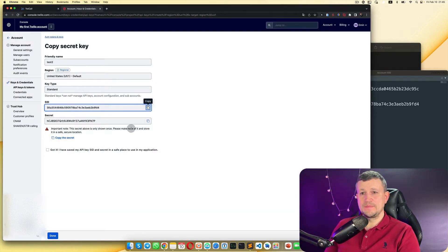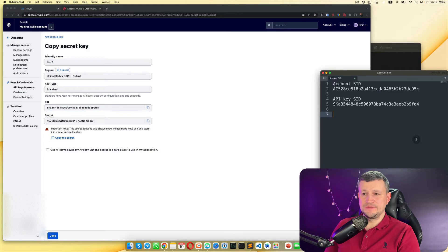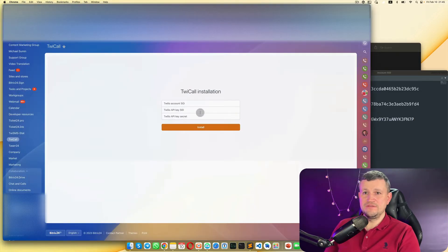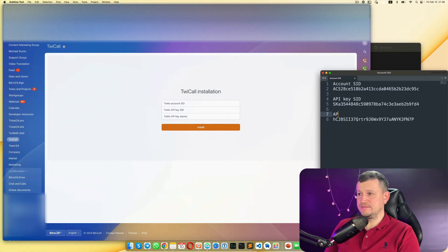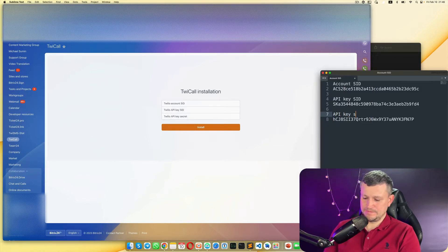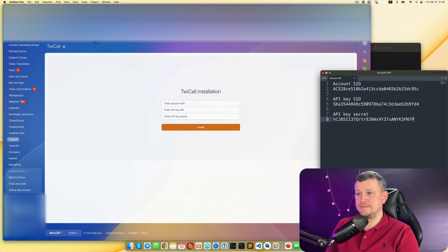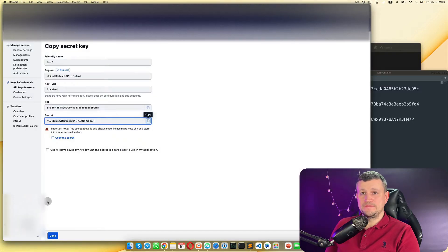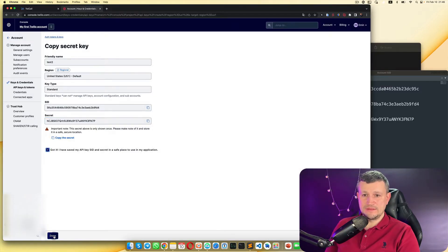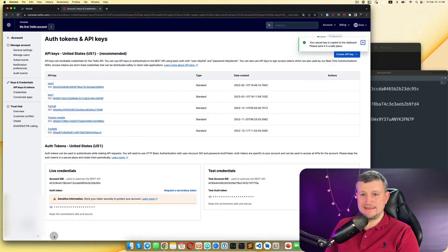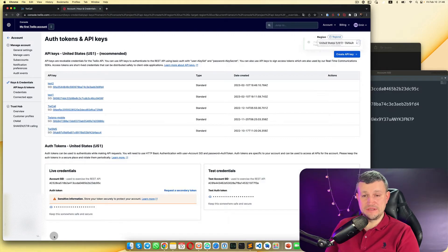Then go back to Twilio and copy the secret, and give it the name 'API key secret'. Then go back to Twilio, select that checkbox, and click done. That's it — the first step is done.